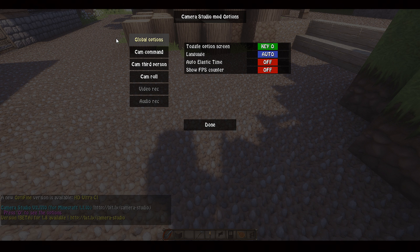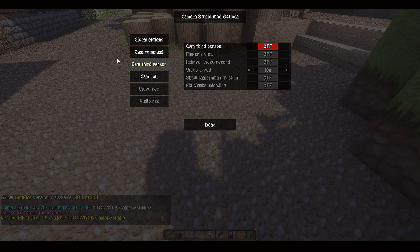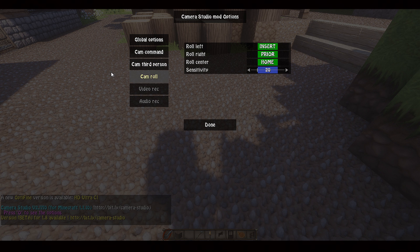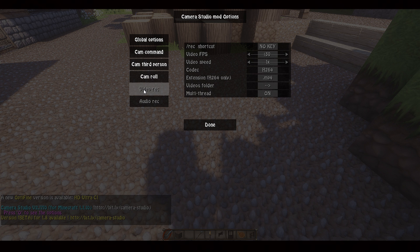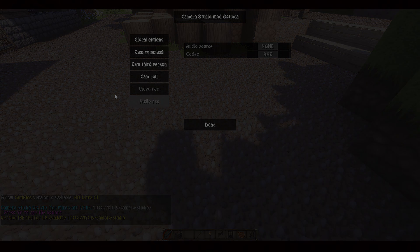To find the Camera Studio mod options menu, press O when you're in-game and you'll get to where I'm at. Global options — if there are any important things to take into account, I'll let you know. Cam command. Cam Third Person, which we will get into a little bit later. Cam Roll — don't forget to set your keys; we'll also be discussing this a little bit later. Video and audio rec tabs, which are unavailable — I haven't used these dependencies tabs since probably two years ago, so there's nothing I can add.